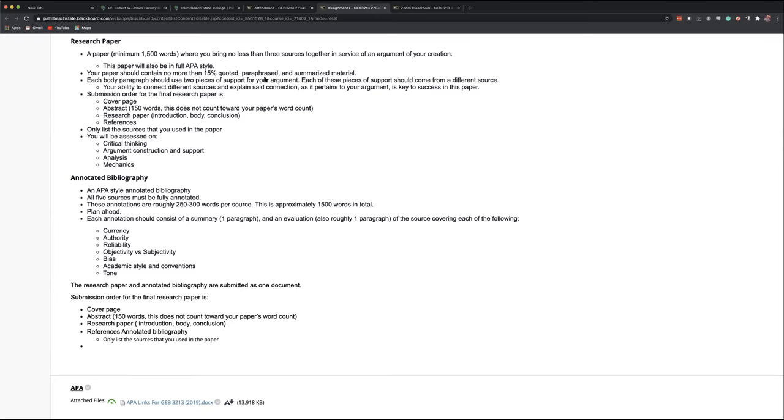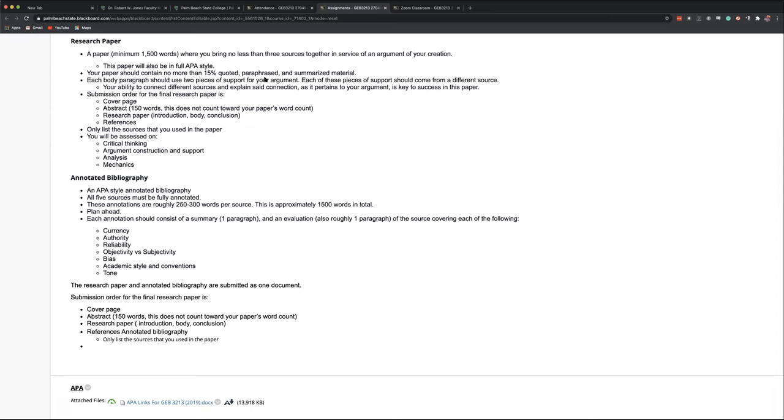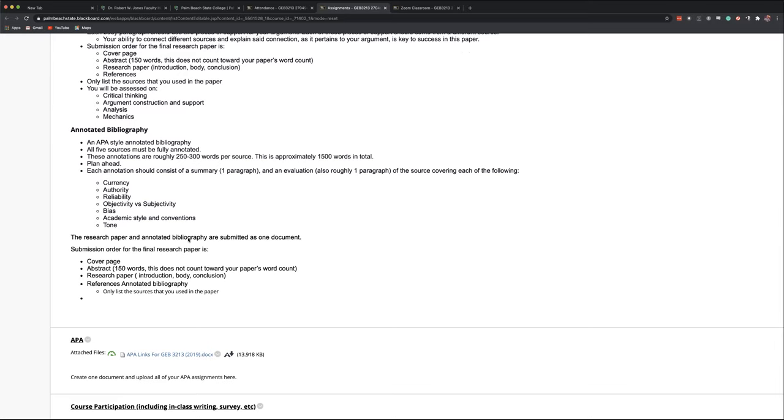For your research, you need to find five sources. Have we talked about the ideal makeup of those sources in this class yet or not? Not yet. Okay. So here's the deal. This is all pretty much here on the list.